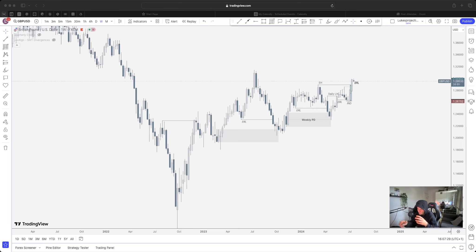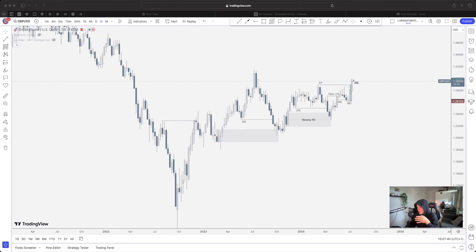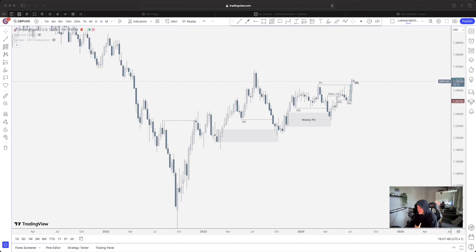I'm going to approach this via the higher time frame - your typical top-down analysis. I can't say this enough: the higher time frame is so crucial. Many people forget this because they spend very little time on the higher time frame and spend all day on the one-minute chart, then wonder why they're getting stopped out 95% of the time.